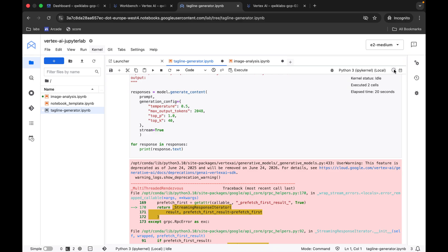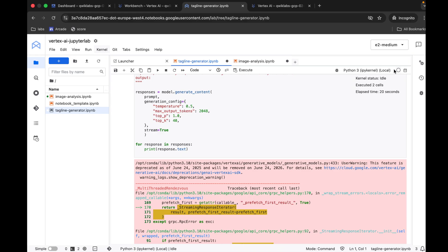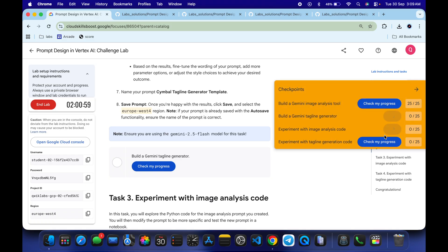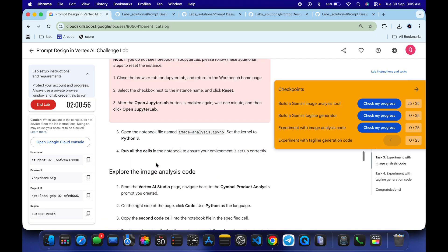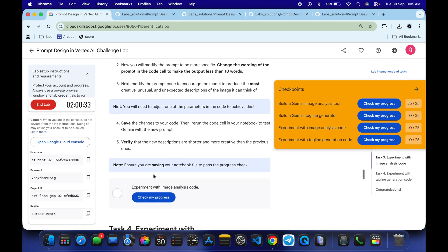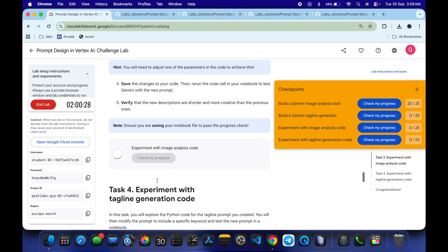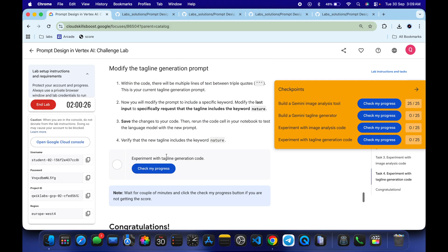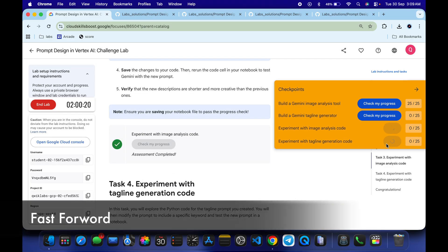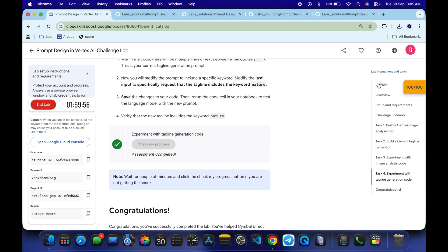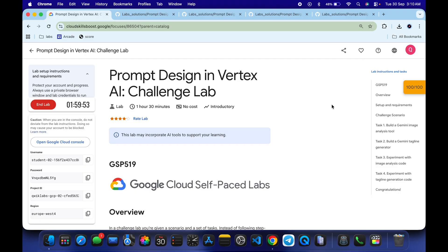It's done — again, no need to worry about any errors. Come back and click check my progress. For each task you will get a score without any issue. If the score doesn't update for a particular task, don't worry — just wait a couple of minutes and you will get a full score. That's how we complete this lab. If you still have any doubts, please leave them in the comments. Thanks for watching and have a good day.